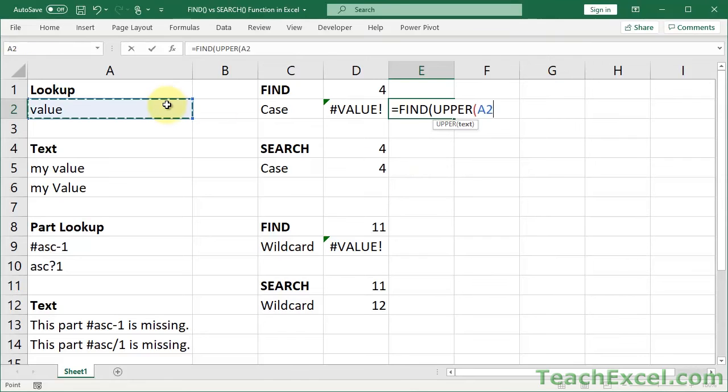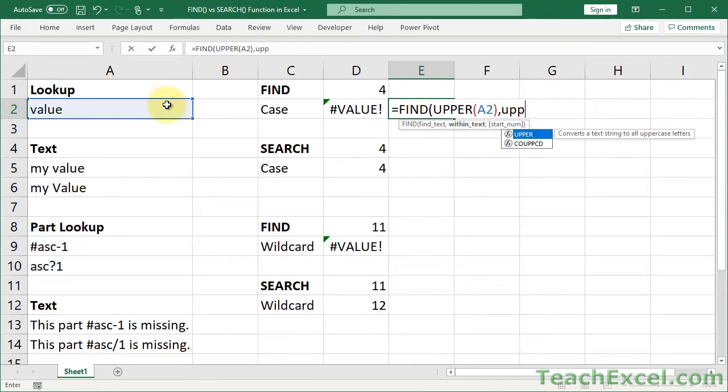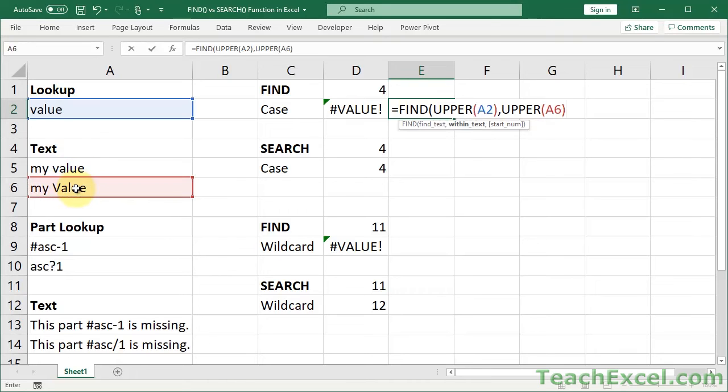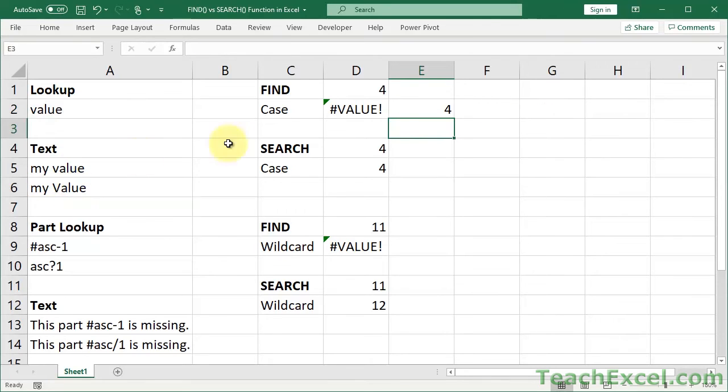So find upper value within text, upper here. And then we close find and then it finds it at position four.